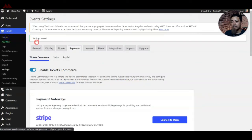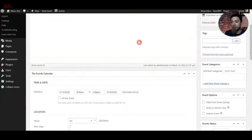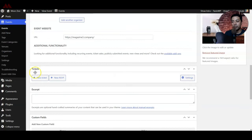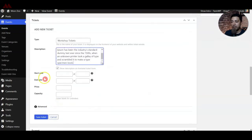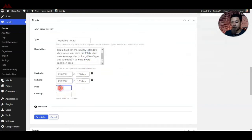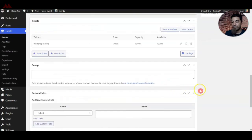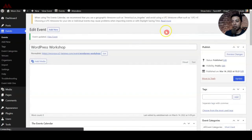Let's go back in our event list and see where we can add the ticket option. Let's go ahead and edit an event. If we scroll down, we have an option to add tickets. We can click on Add New Ticket, give it a name, add a description, set the date range for selling tickets, assign a price, and set the capacity for how many tickets we want to sell. After that, we can click on Save Ticket. Now we have the ticket live. Let's update the event and see how it looks on the front end.